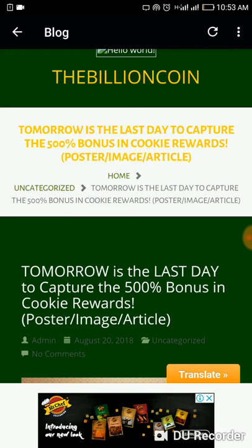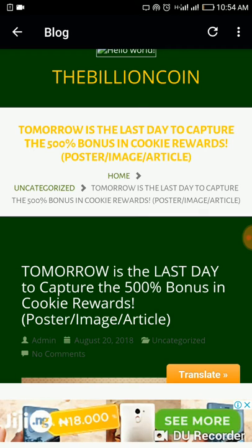If you're in Nigeria, you have until 12 noon today to wrap up everything related to buying TBC or submitting your broadcast links to get the 500% cookie reward bonus. Get on your laptop or phone and get to work. If you bought TBC from someone and they haven't verified the transaction, get them to do it now.